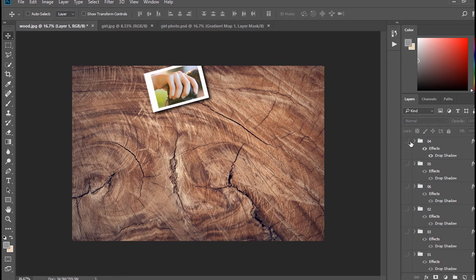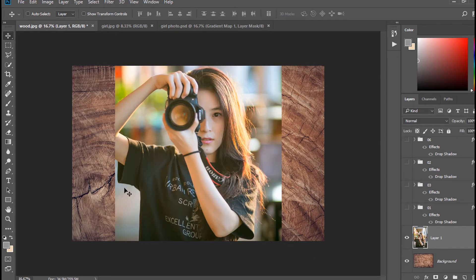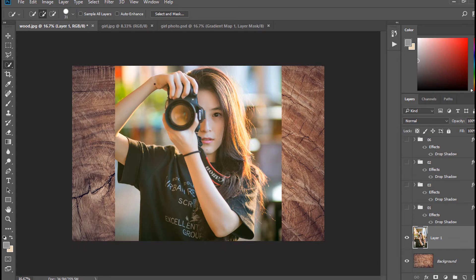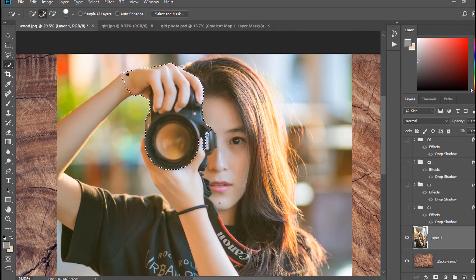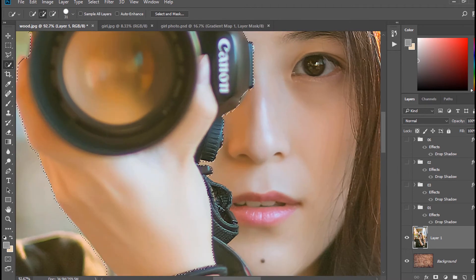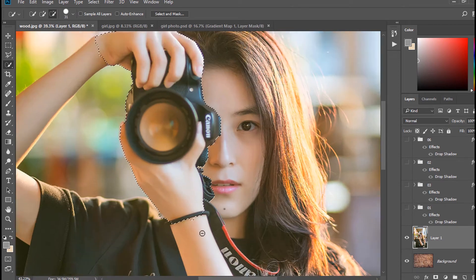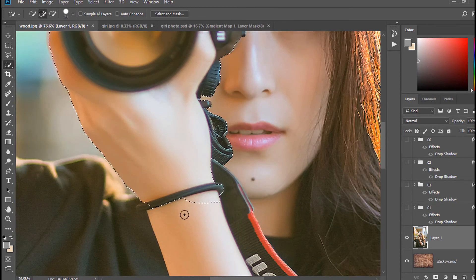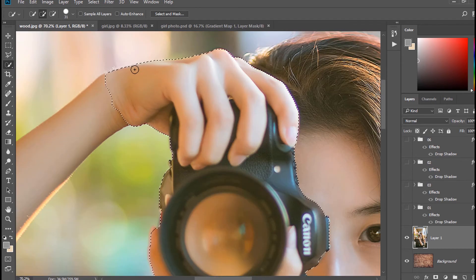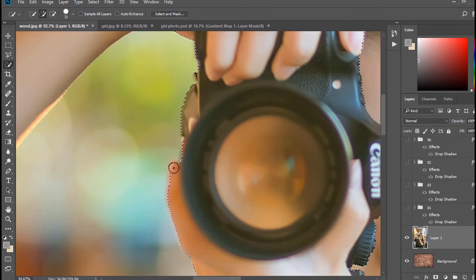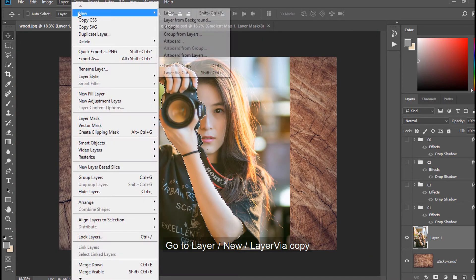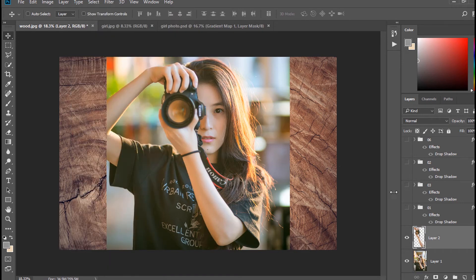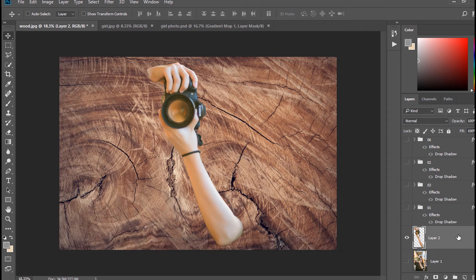Now I turn off all groups. Select Quick Selection Tool and create selection around girls' arm and camera. Go to Layer, New, Layer via Copy. Now girls' arm has been divided into a new layer.